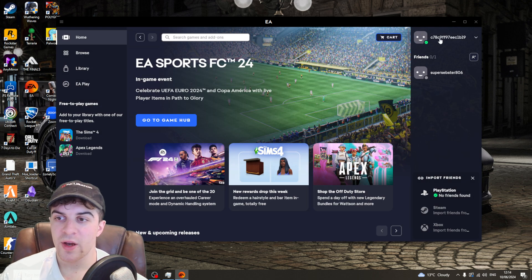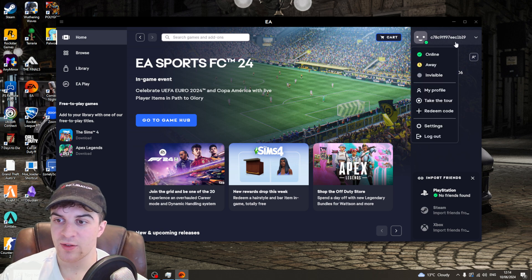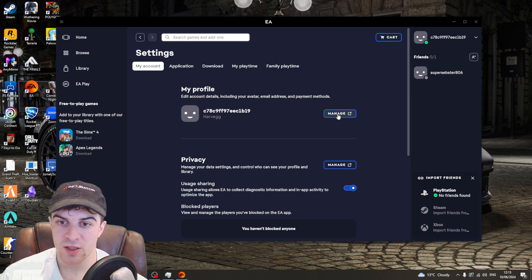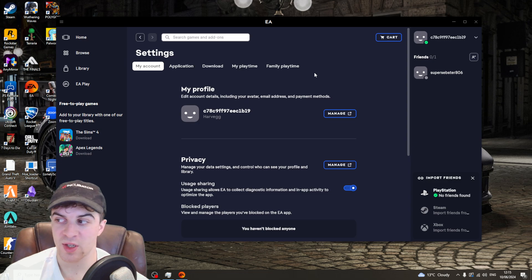Now if you want to change the actual name here, you're going to have to go over here to settings, then click on manage and this is basically going to open up the EA website.